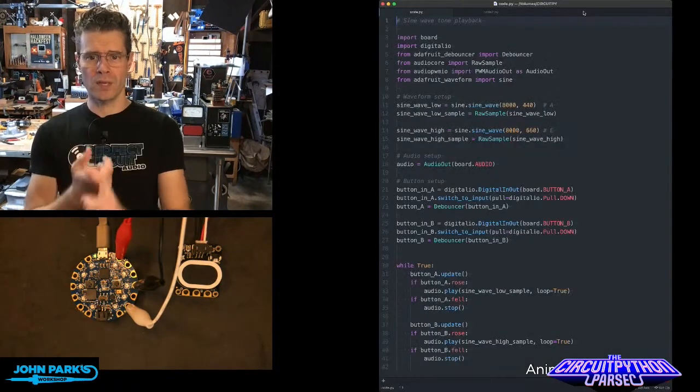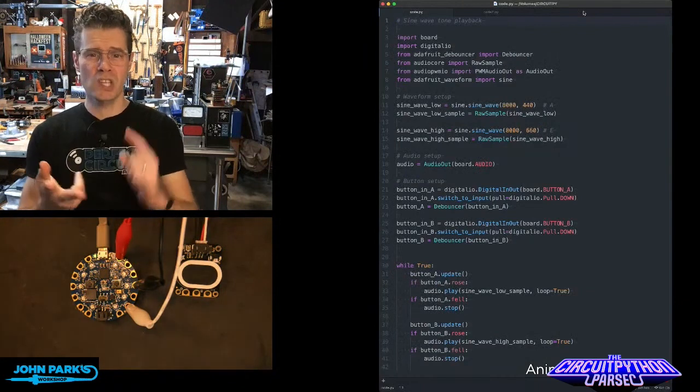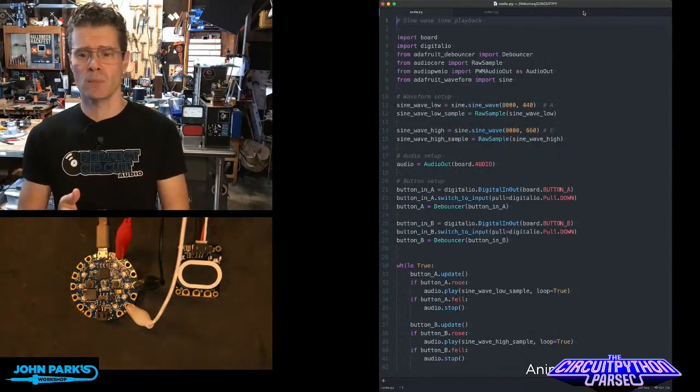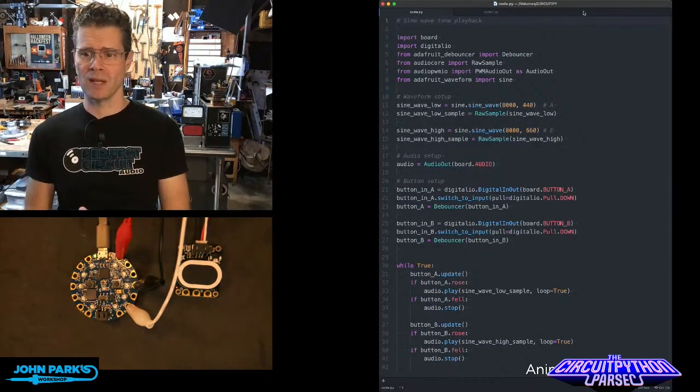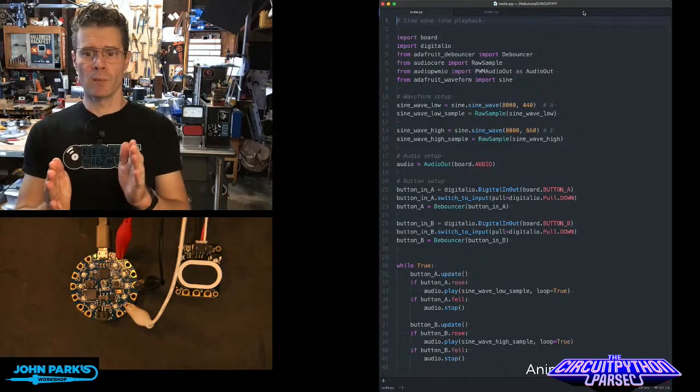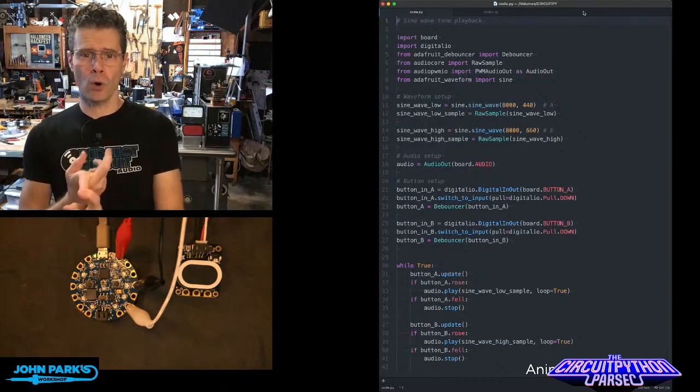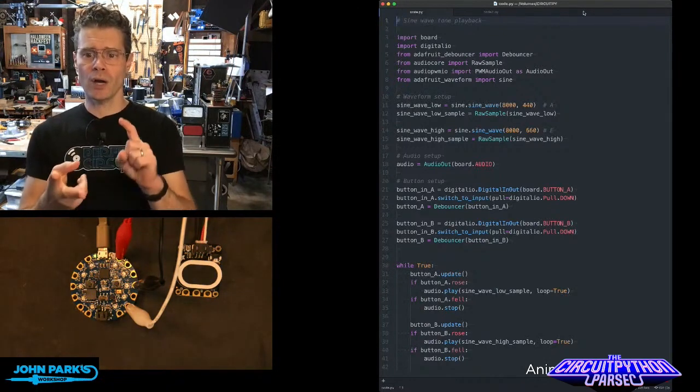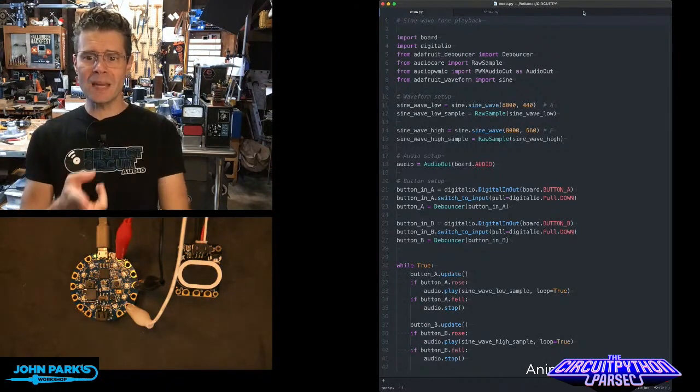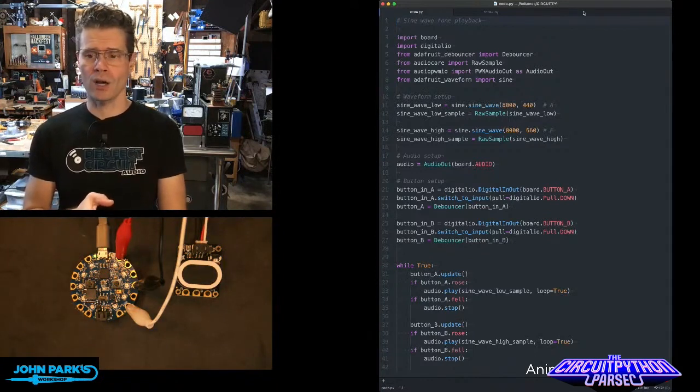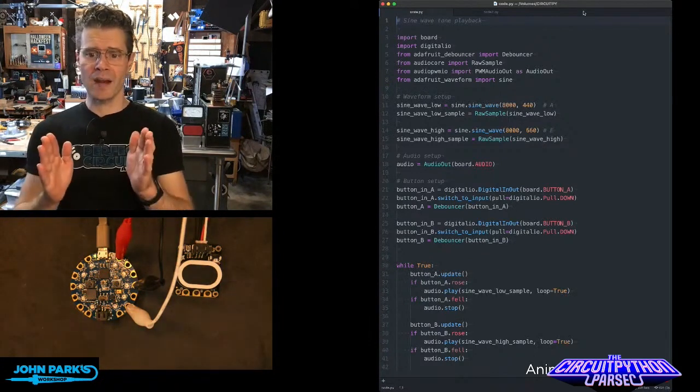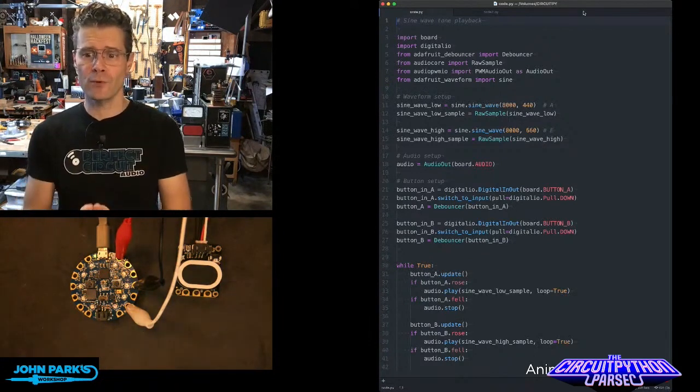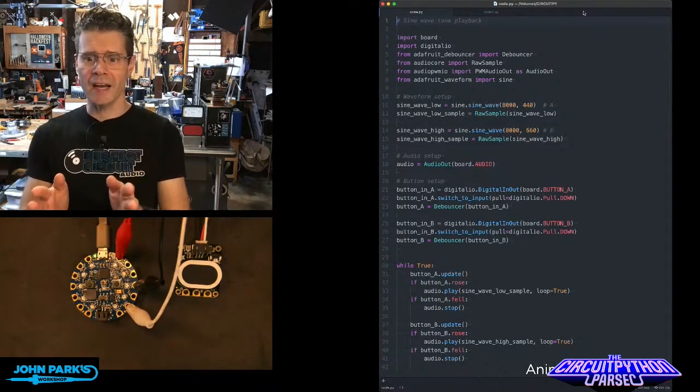I import the board for the pin definitions, digital I.O. so I can use the buttons, the bouncer to make the buttons even friendlier to use. And then I'm importing audio cores, raw sample, and audio PWM-IO so that I can output over that audio output pin. And then I'm importing Adafruit Waveforms sine.